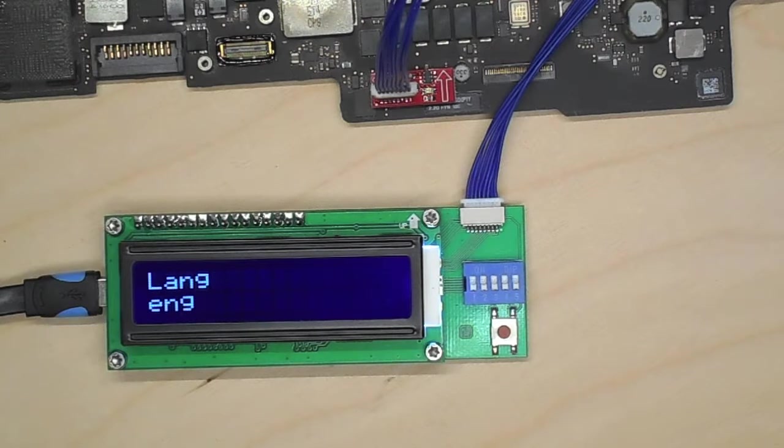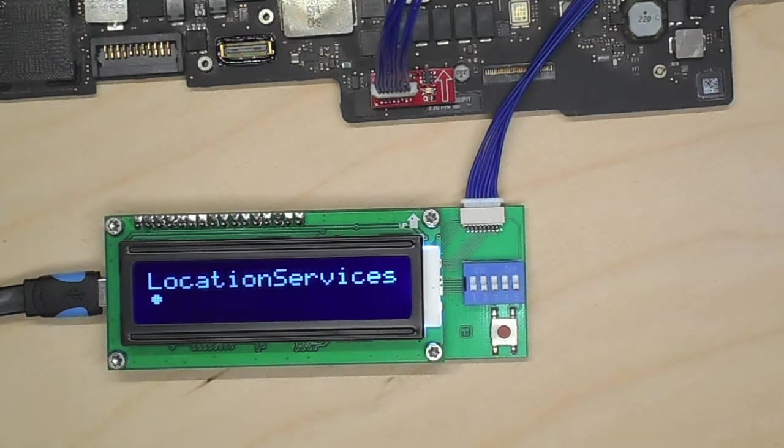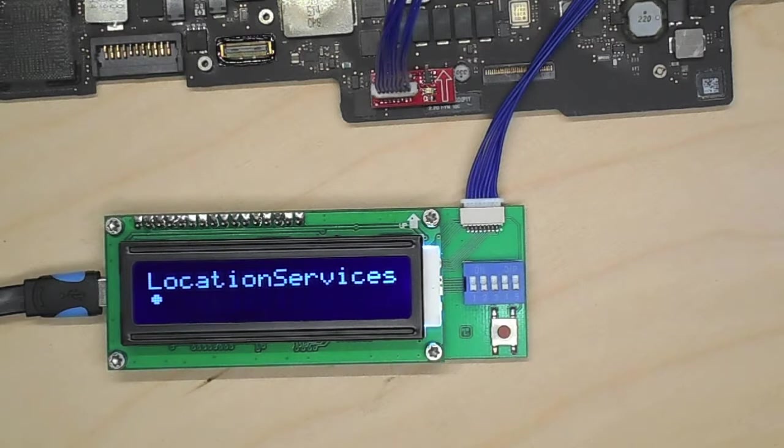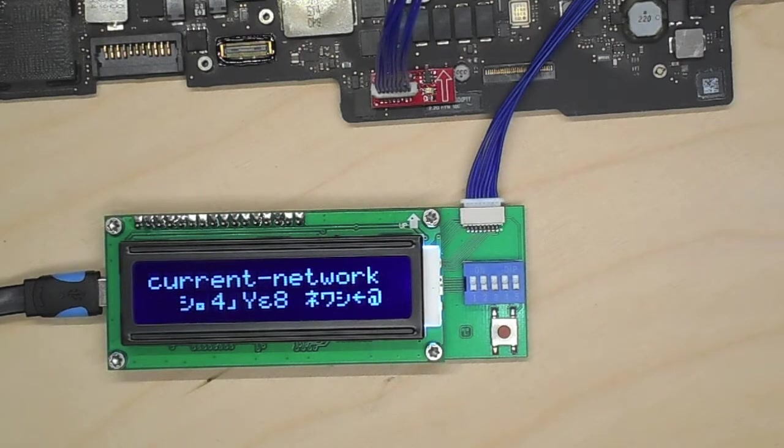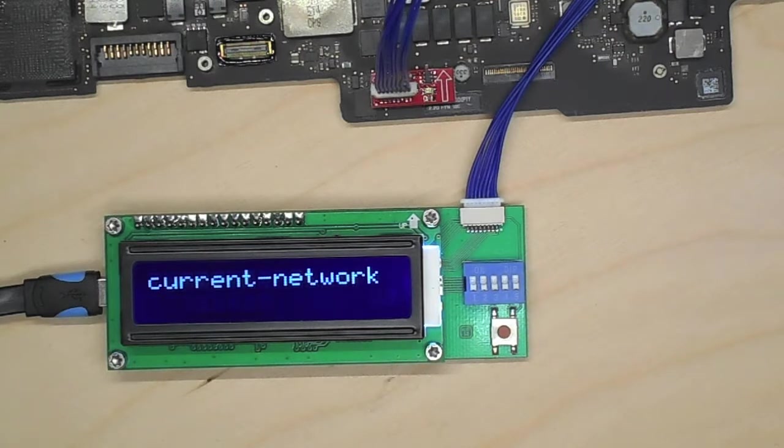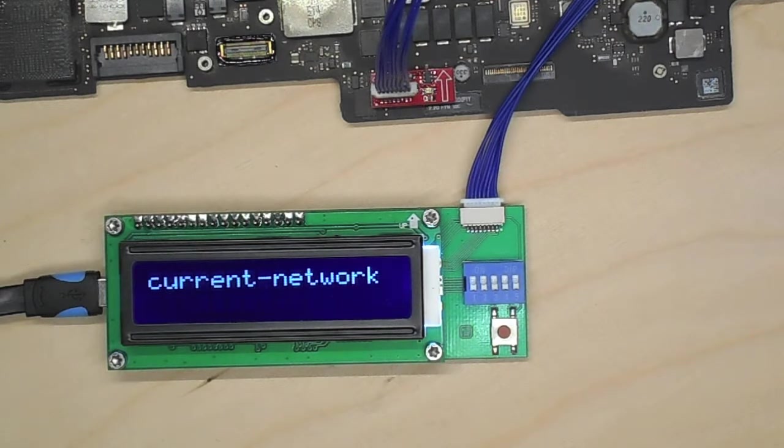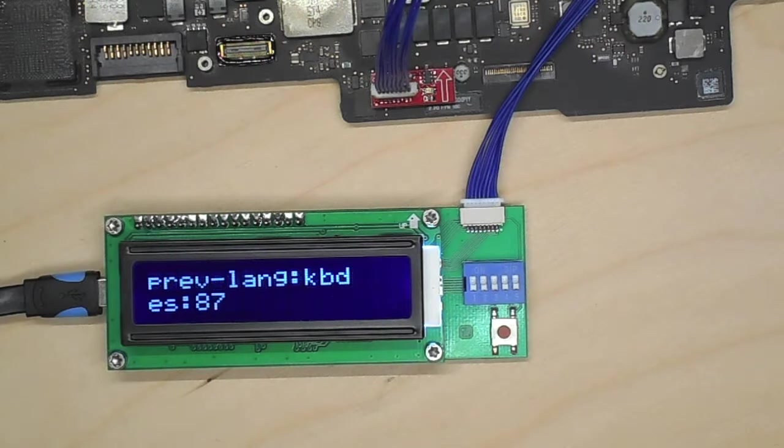The Mac is set to English. Location services are turned on. It even shows you the last network this dead Mac was connected to before it died and went to China and Apple tried to fix it and couldn't.